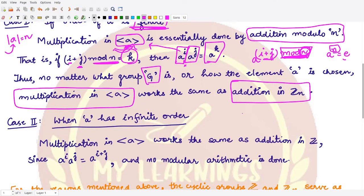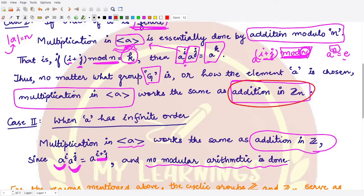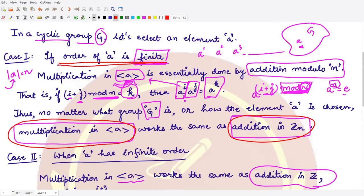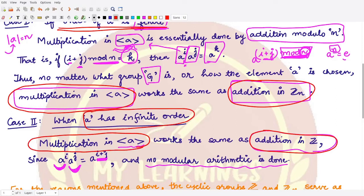This is a very powerful observation. The other case is when the order of a is infinite. In that case, multiplication in the cyclic group works the same as addition in the group of integers under addition. When you multiply a to the power i by a to the power j, the powers simply add up to i plus j. Because we have infinitely many elements, this sum can be as large as possible, so no modular arithmetic is required.